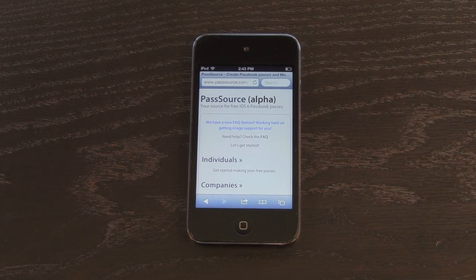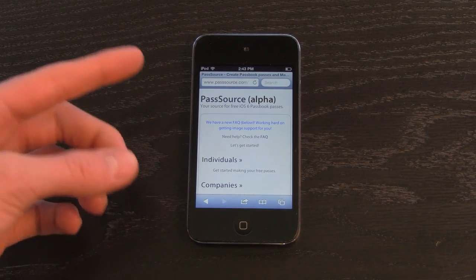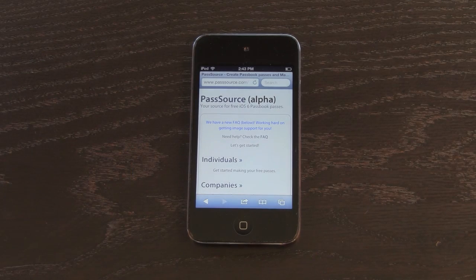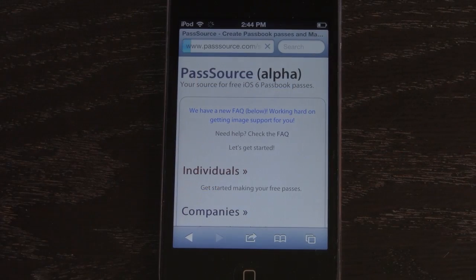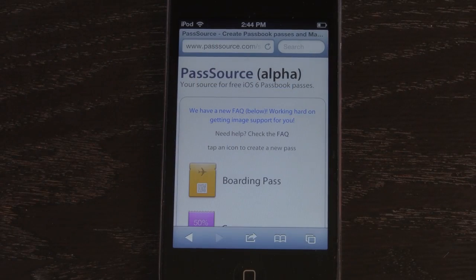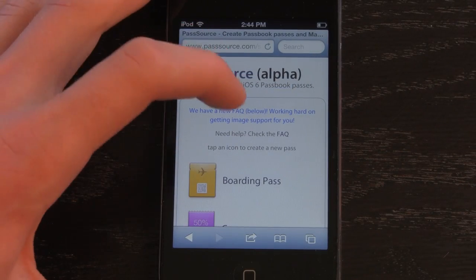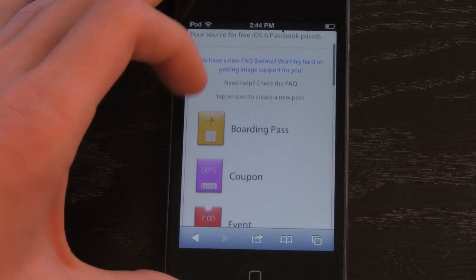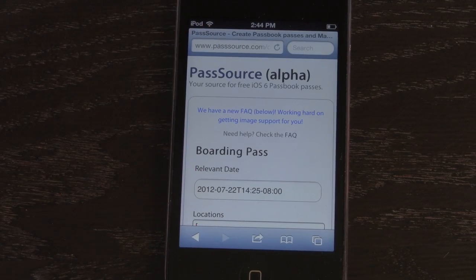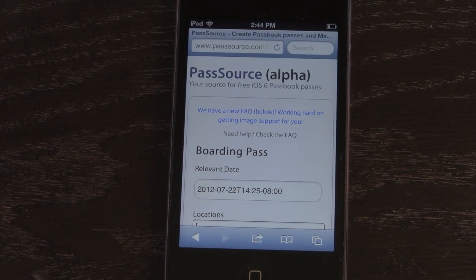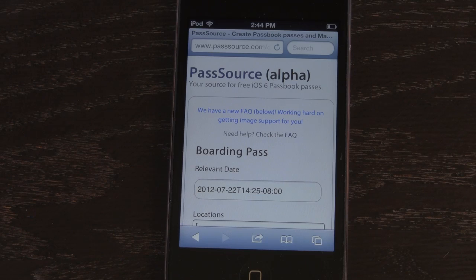Once you navigate to that website, you can either select Individuals or Companies. I'm going to select Individuals, and then from here you can select the type of pass you want to create. I'm just going to go ahead and create a boarding pass really quick, and I'm going to go over some of the different fields so you can see what you can actually customize for PassSource, so you can possibly do it yourself if you're interested in Passbook for iOS 6.